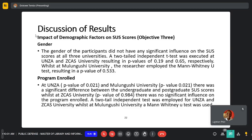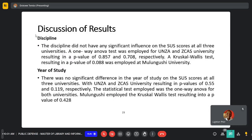Regarding the impact of demographic factors on SAS scores: gender did not have any significant influence on the SAS scores at all three universities. A two-tailed independent test was executed at UNZA and Zika's, while at Mulogoshi a Mann-Whitney test was used. For program of study, at UNZA and Mulogoshi there was a significant difference between undergraduate and postgraduate users, while at Zika's there was no significant influence. Year of study also showed no significant difference on the SAS scores at all three universities.